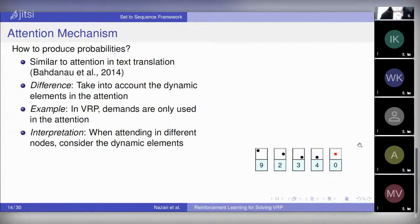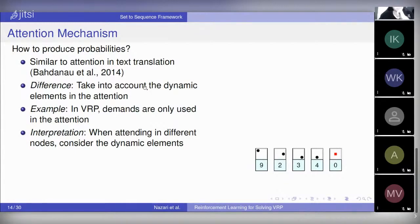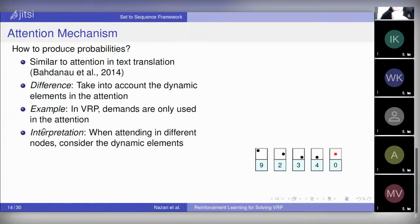How do we generate those probability distributions? Generating probability distributions is pretty classic and is usually used in text translation contexts — the method we use is very similar to text translation. In text translation you generate a probability distribution over your dictionary; here we generate a probability distribution over the locations of customers and the depot. The only difference is that unlike text translation, the elements here are dynamic — demands are changing over time. So we need to modify the attention mechanism, which produces those probabilities, to handle the dynamic elements.